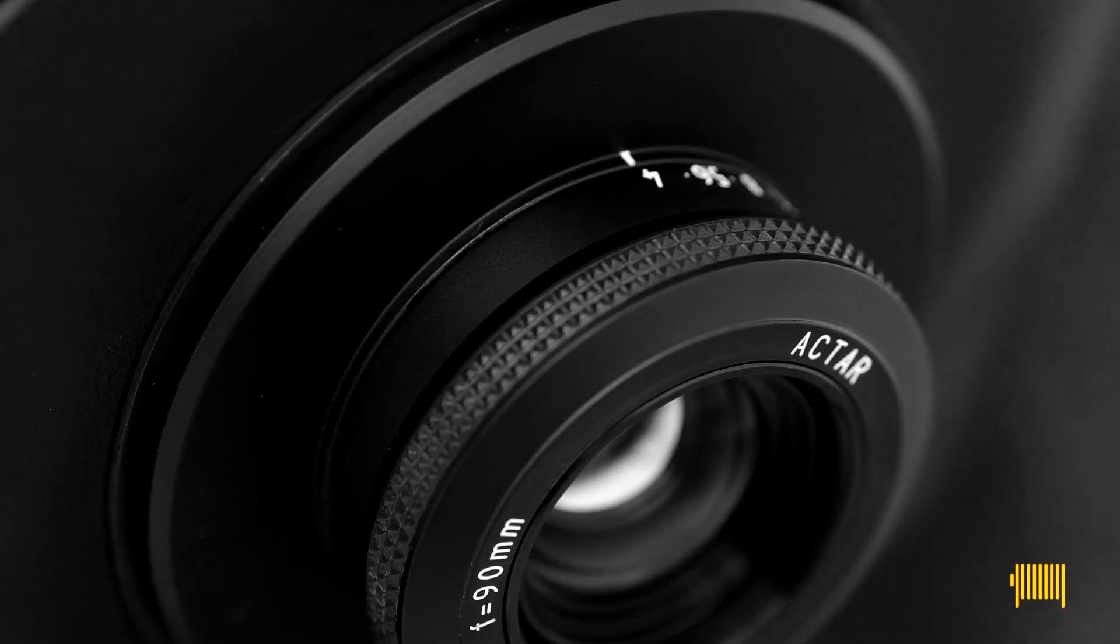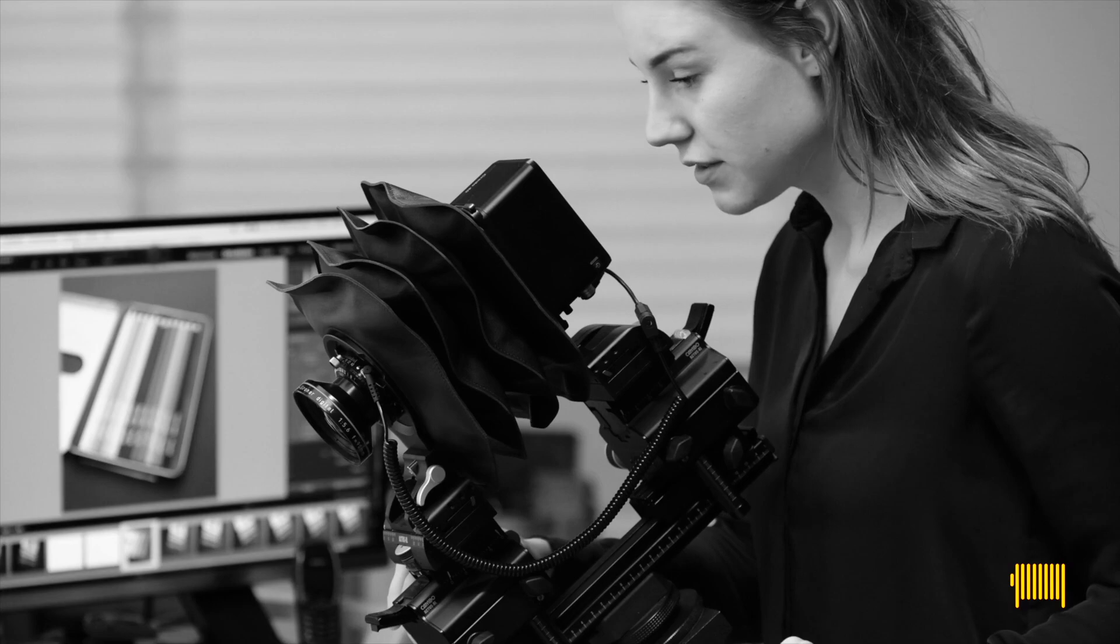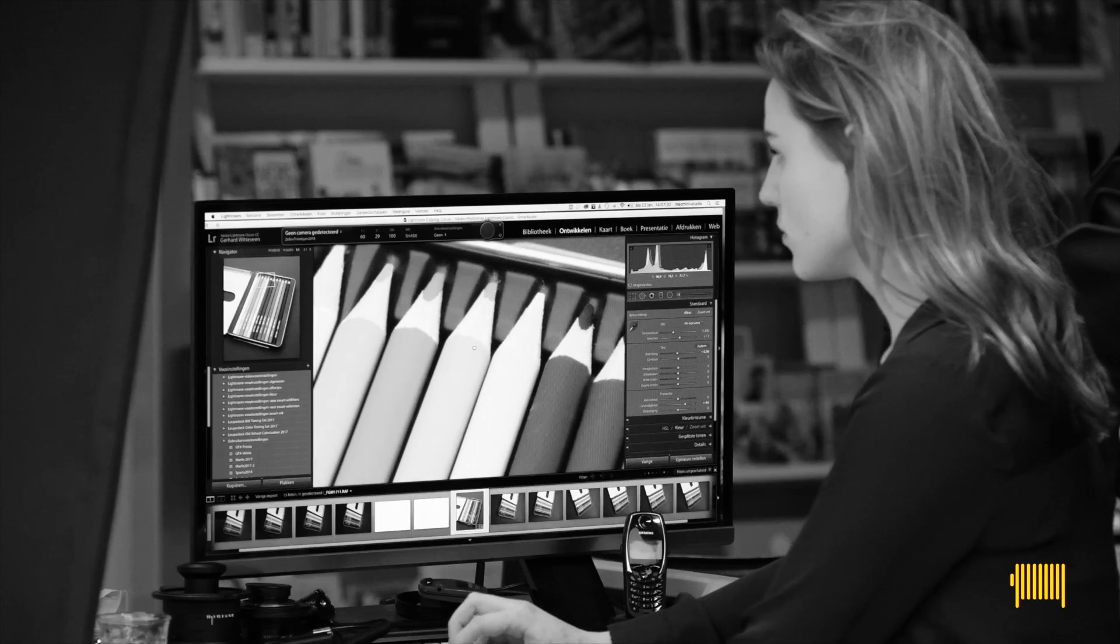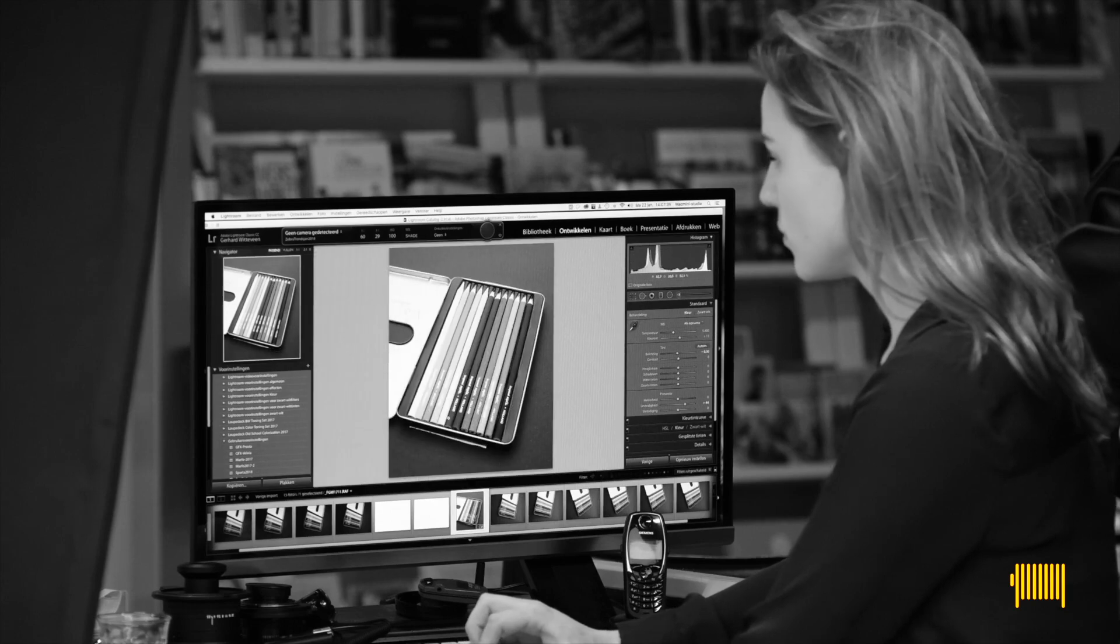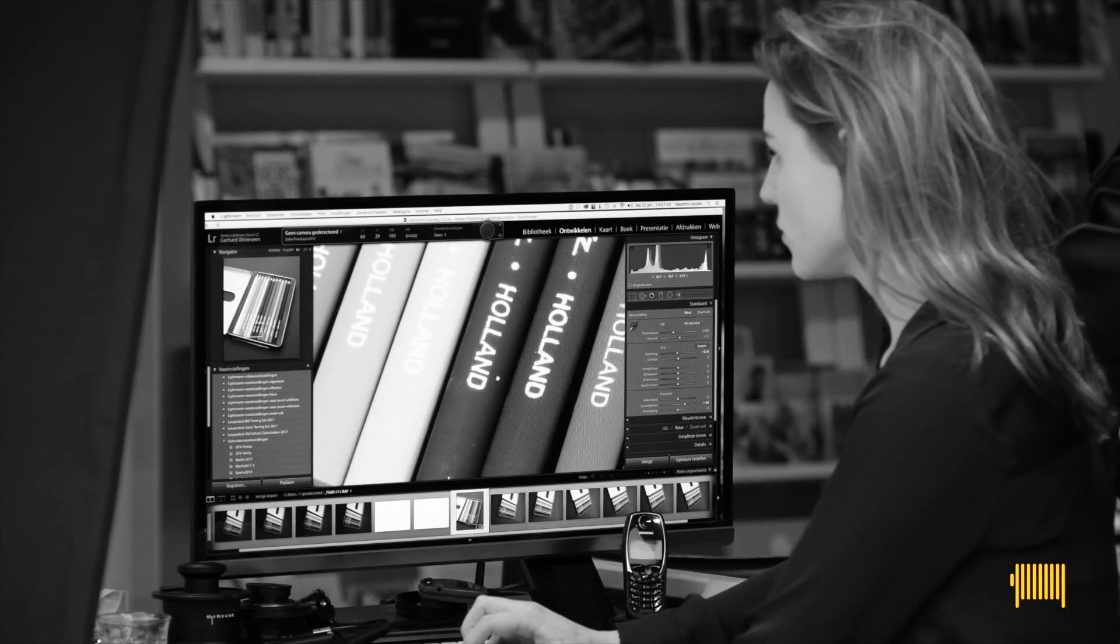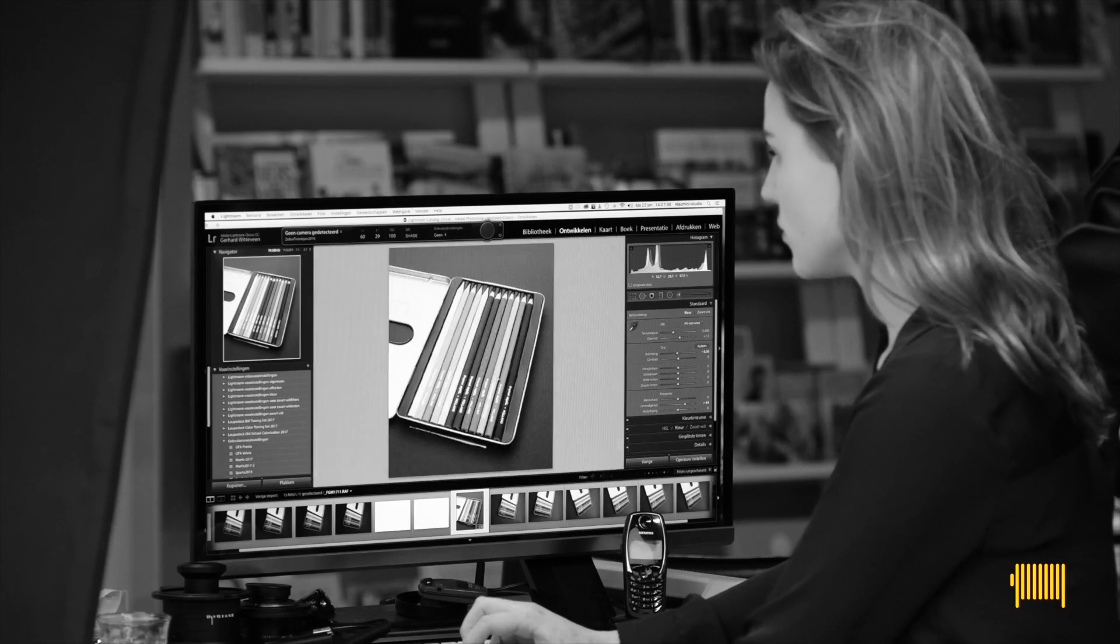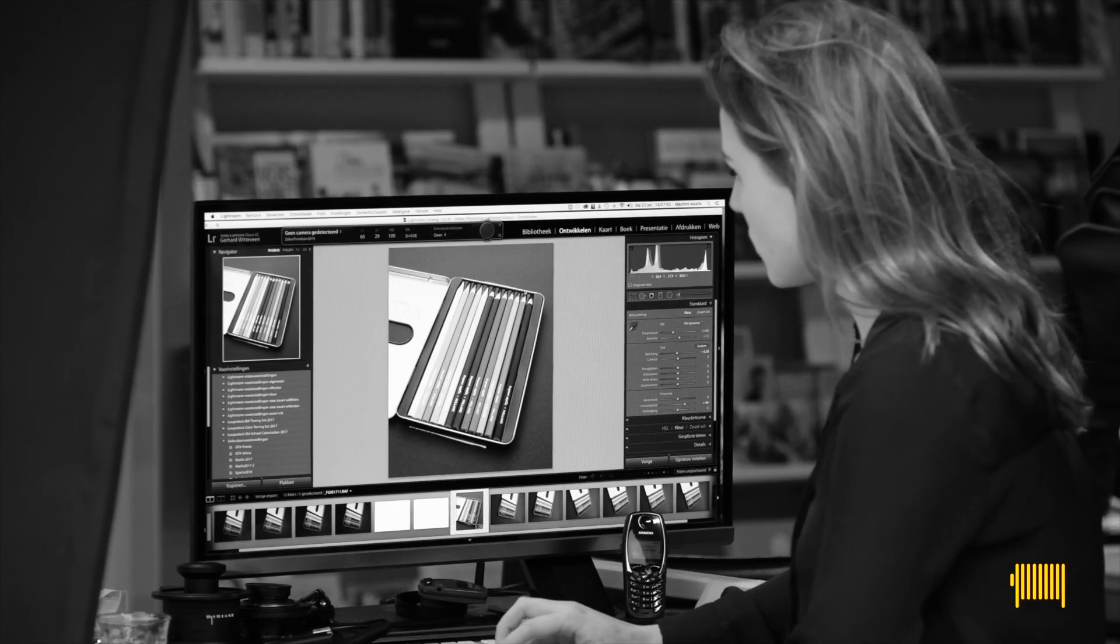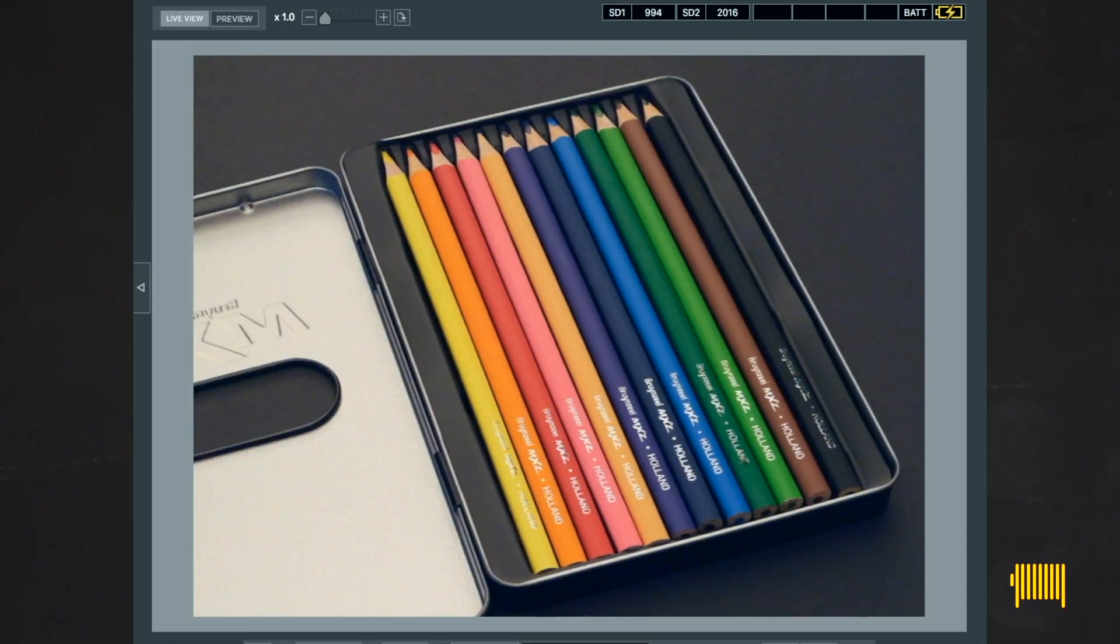We don't really have to rely on depth of field. Depth of field is always a trade-off. There is only one plane of focus. Everything in front or behind that is more or less out of focus. Using a smaller aperture makes the out of focus areas less visible, but they still stay out of focus.